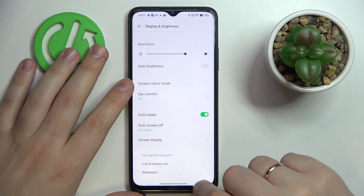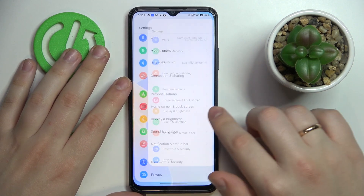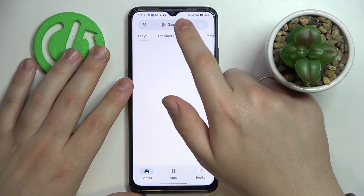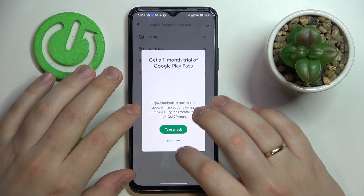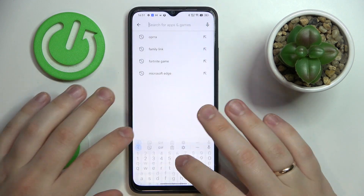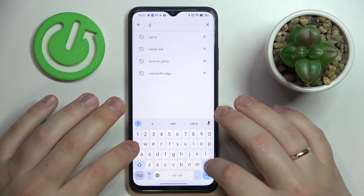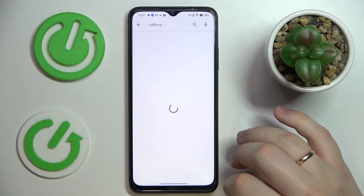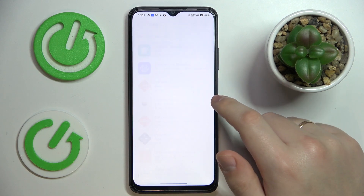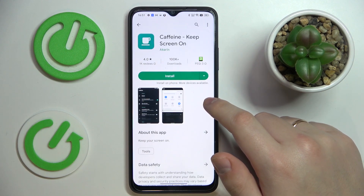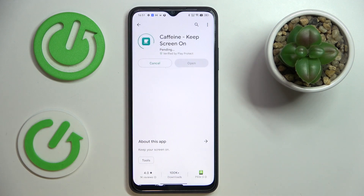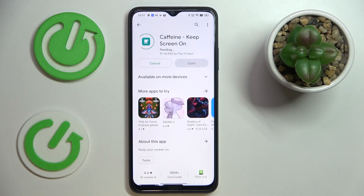So in order to set this value to never, you'll need to download and install the free Caffeine app. Launch the Google Play Store, enter the Caffeine query, open the app's page, tap on the green Install button, and wait for Caffeine to get downloaded and installed.